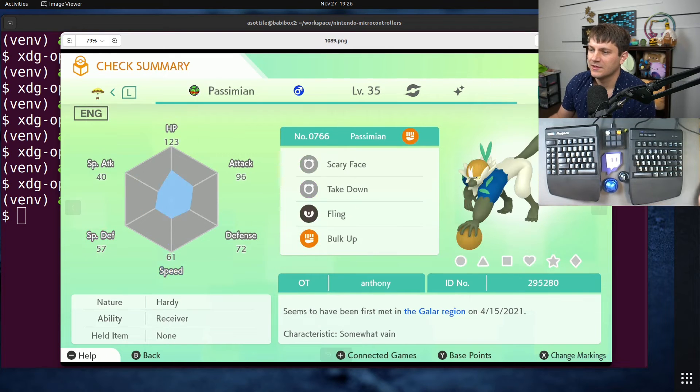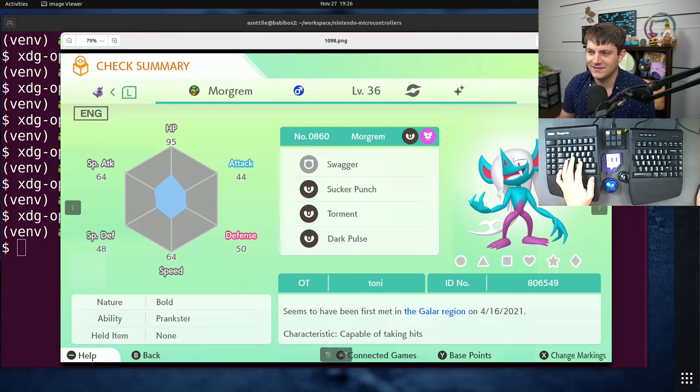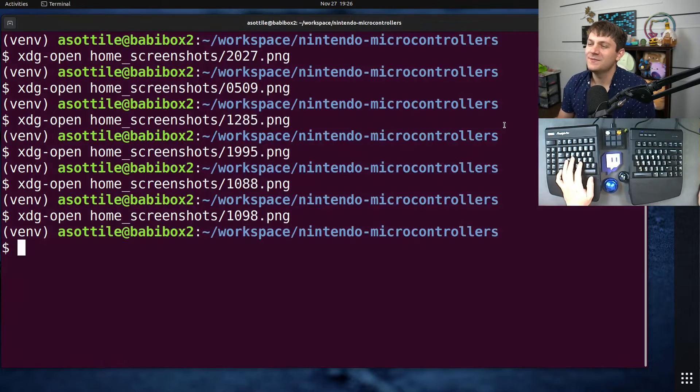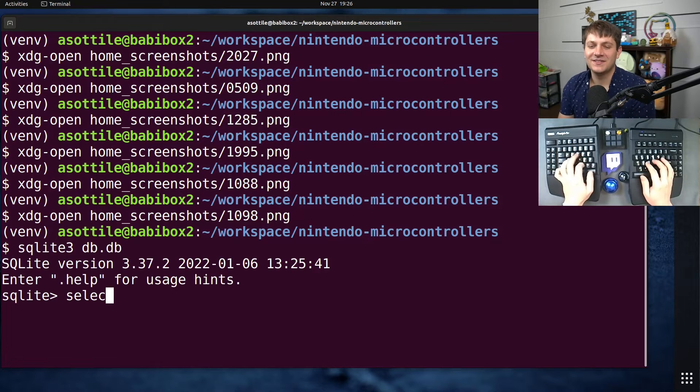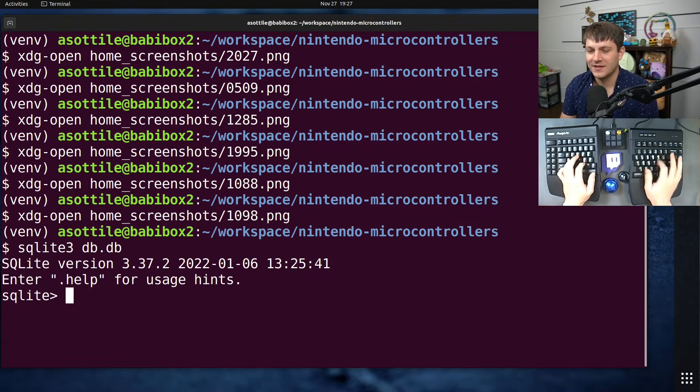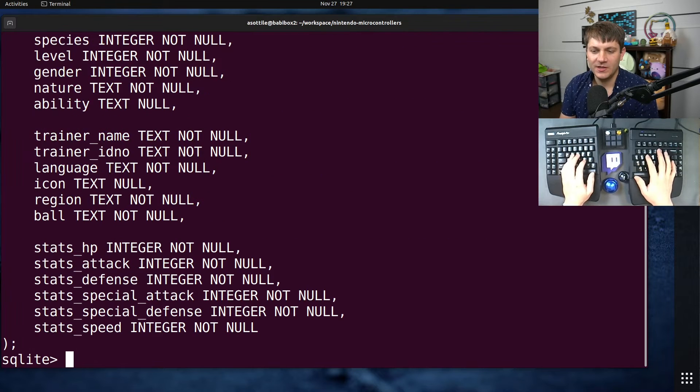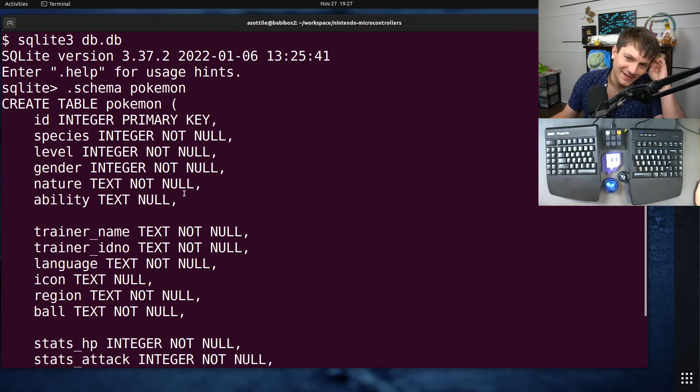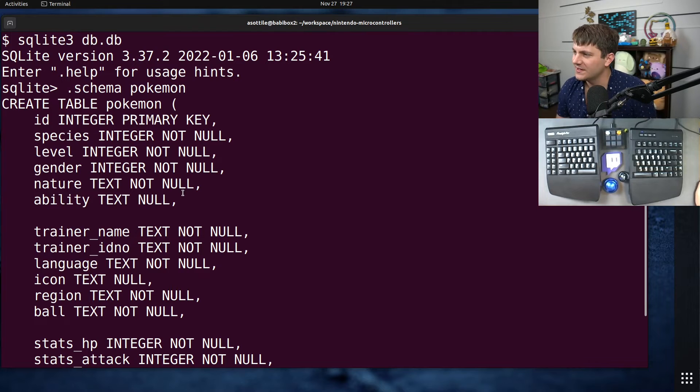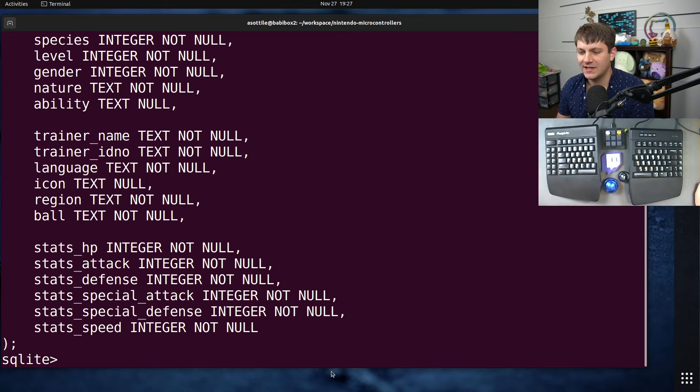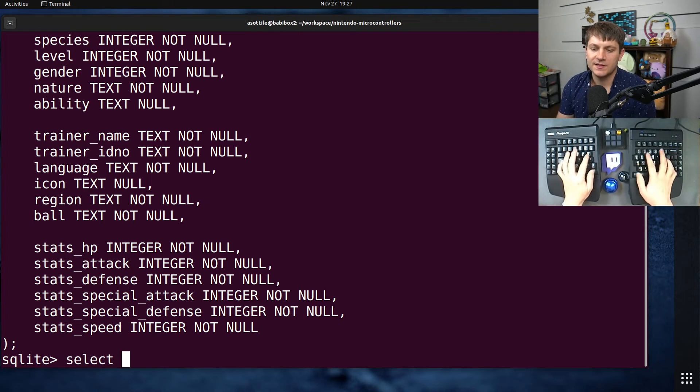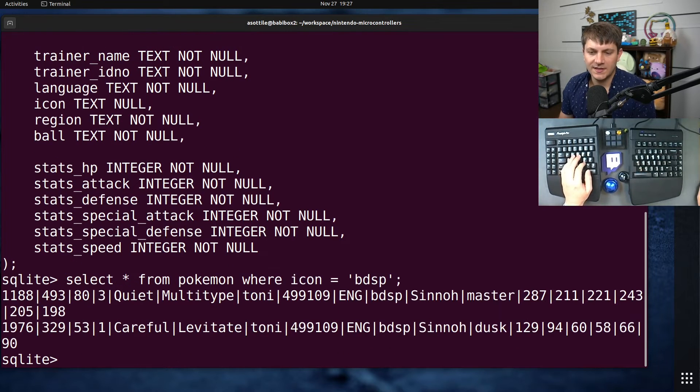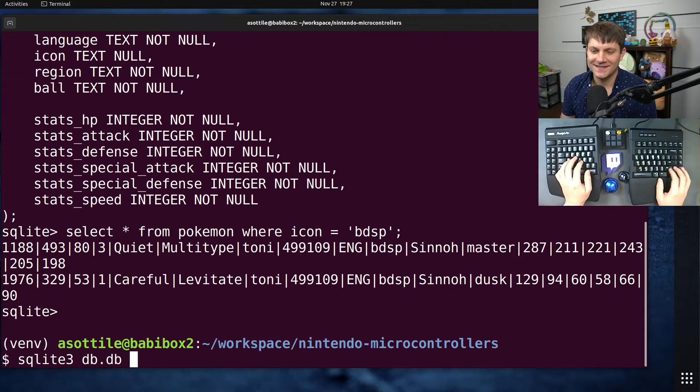Some other weird things happened with the script. Pokémon from BDSP, Brilliant Diamond and Shining Pearl, I don't have the number for this one right. Let me use my database to find the actual one I'm looking for. If I do select star from Pokémon, actually let me show you the schema of my database first. Schema Pokémon. I basically keep track of the ID, species, all of this stuff. I should probably add a boolean for alpha, I forgot about that.